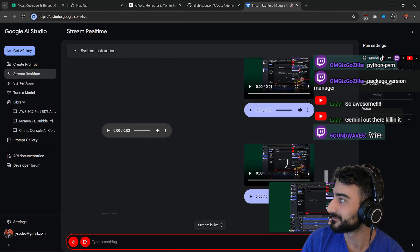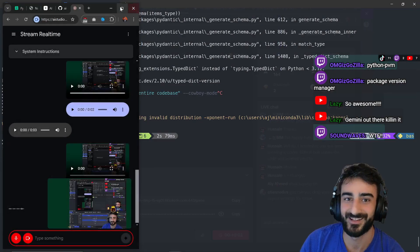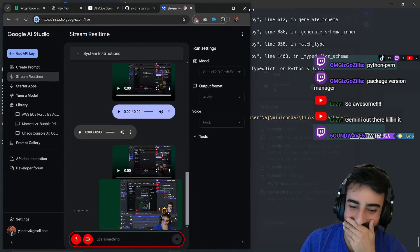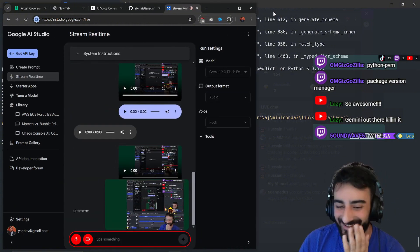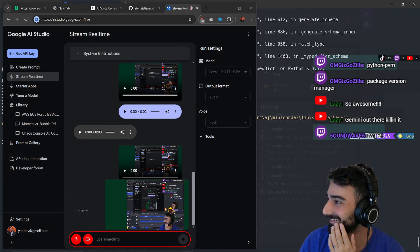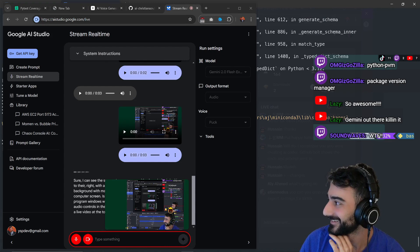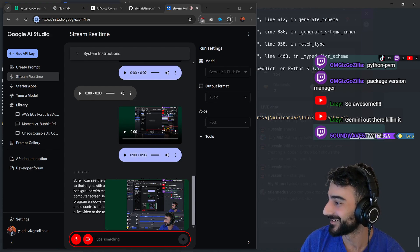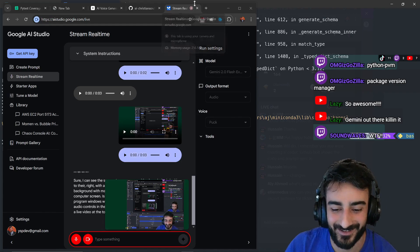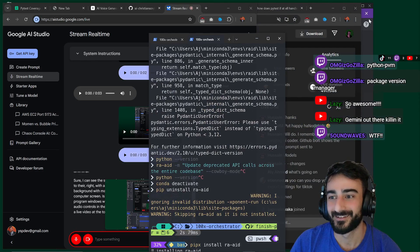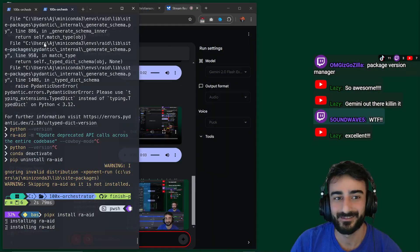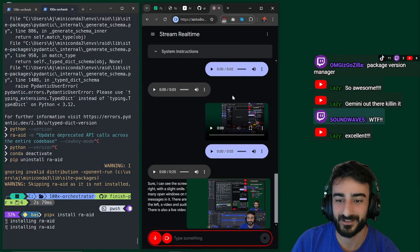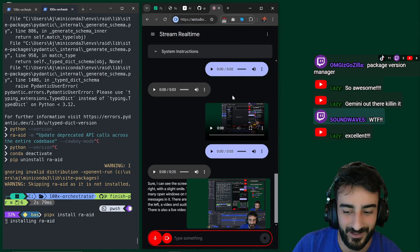Sure I can see the screen. I see a person with a beard who is looking to their right with a slight smile. There is a computer screen in the background with many open windows. On the right side of the computer screen is a chat with messages in it. There are various program windows with a source selector on the left, a video and audio controls in the center and other program options. There is also a live video at the top.